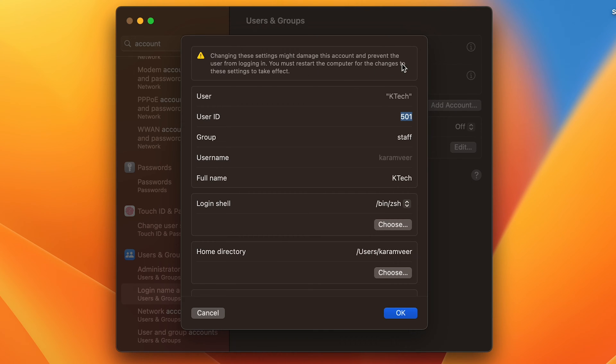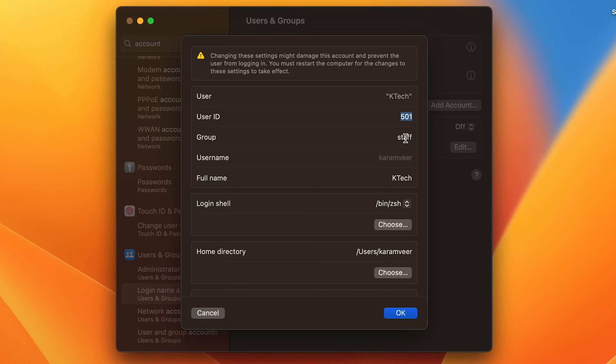restart the computer for the changes to these settings to take effect.' But this setting is for user ID and group ID changes. This is not valid for the change of name, which is K-Tech.